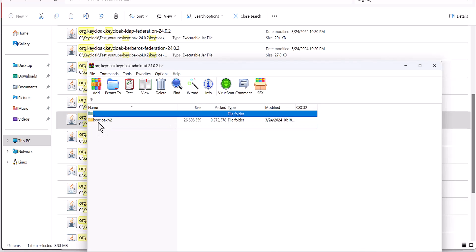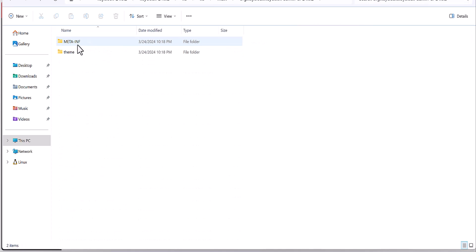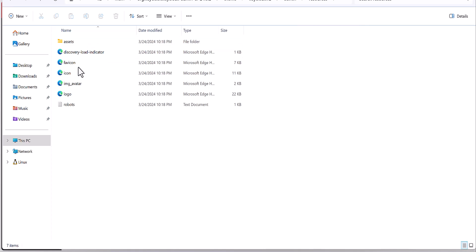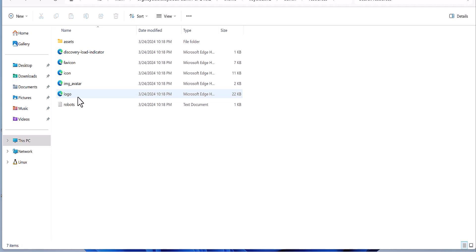After you extract this file, it will give you some folders, the same as the other packages, and you will find some data here. You will find the theme folder, and inside you have some resources where you can drop your favicon. This location is for the icon and also the logo of your Keycloak instance.